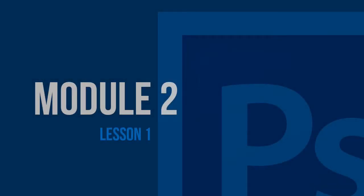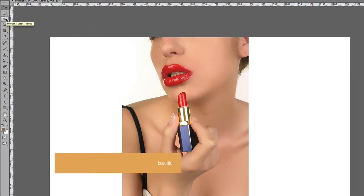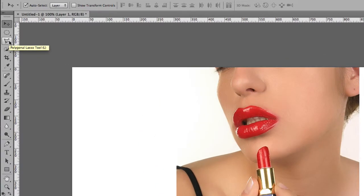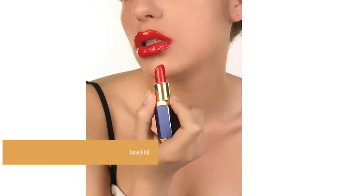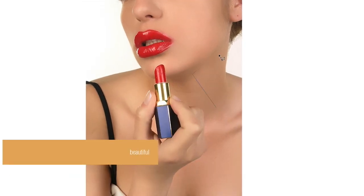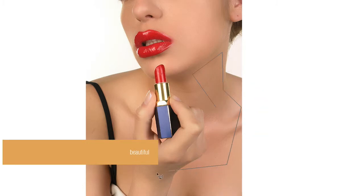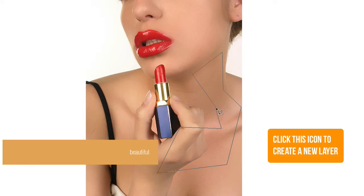Let's move on to the polygonal lasso tool. This is similar to the marquee tool in the sense that you select which parts of the screen you want, but now you have more flexibility. As you can see, you're just clicking to create a shape.